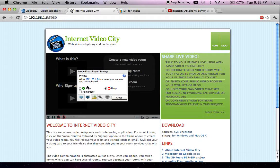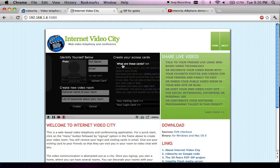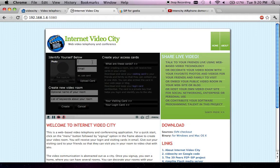When you install the system and go to the website, it shows something like this. First time you have to allow it to remember your settings, and the first step is to create your video room. Let me create my room with my name, email address.